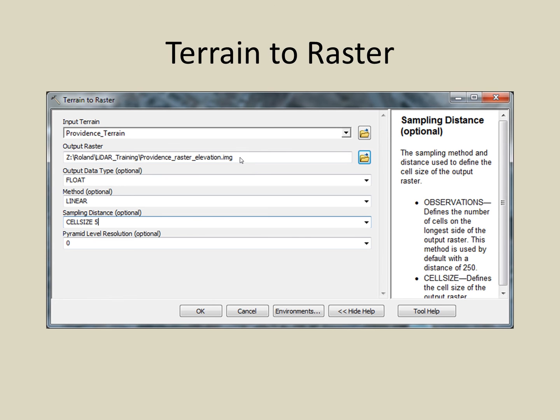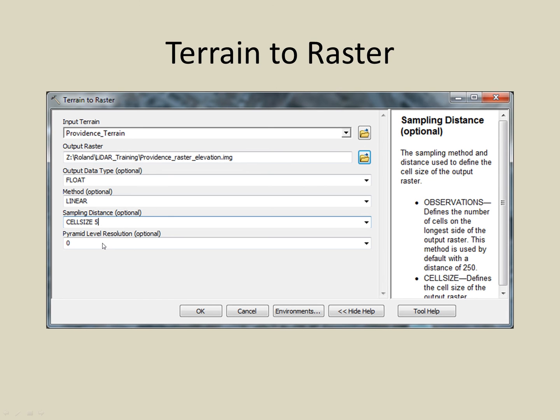I use the default settings for the output data type and the interpolation method. You can now specify your cell size. I chose to use the cell size of 5 feet for my raster, but you may have different needs and may wish to use a different cell size. Be sure to become familiar with your source dataset so you don't use a cell size that is too large or too small. I leave the default value of 0 for pyramid level resolution. You are now ready to click the OK button.